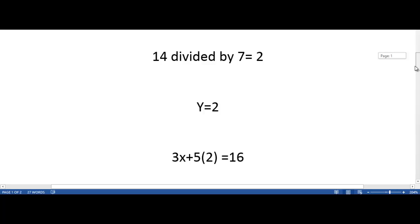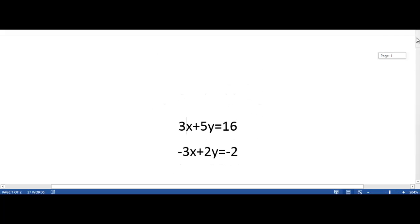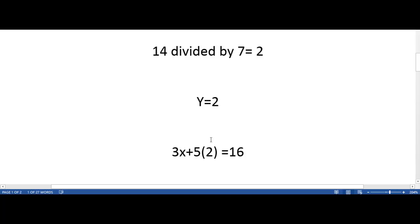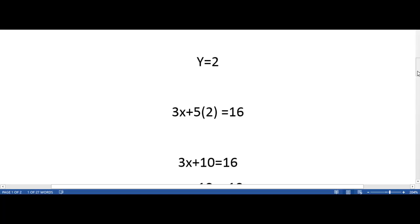Next, we plug y back into the first equation. 3x plus 5 times 2 is equal to 16. Next we multiply 5 and 2 to get 10.